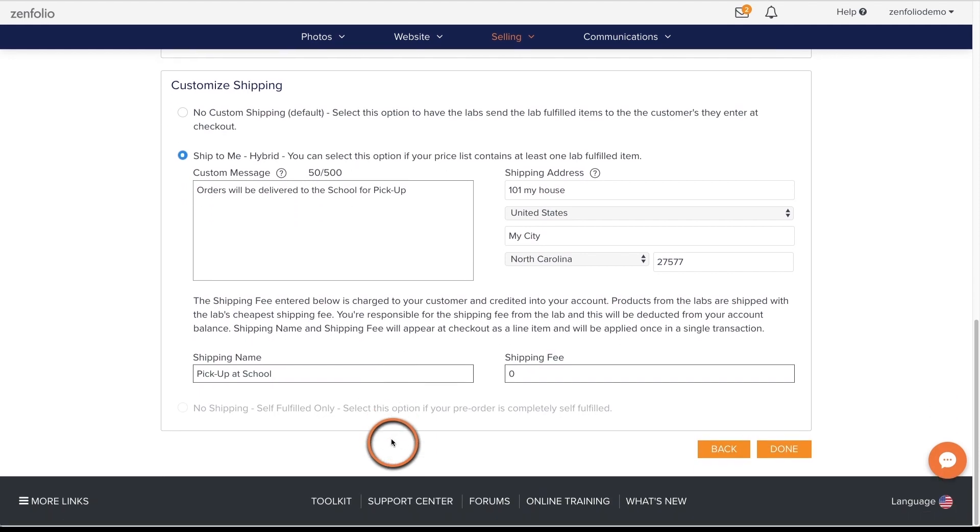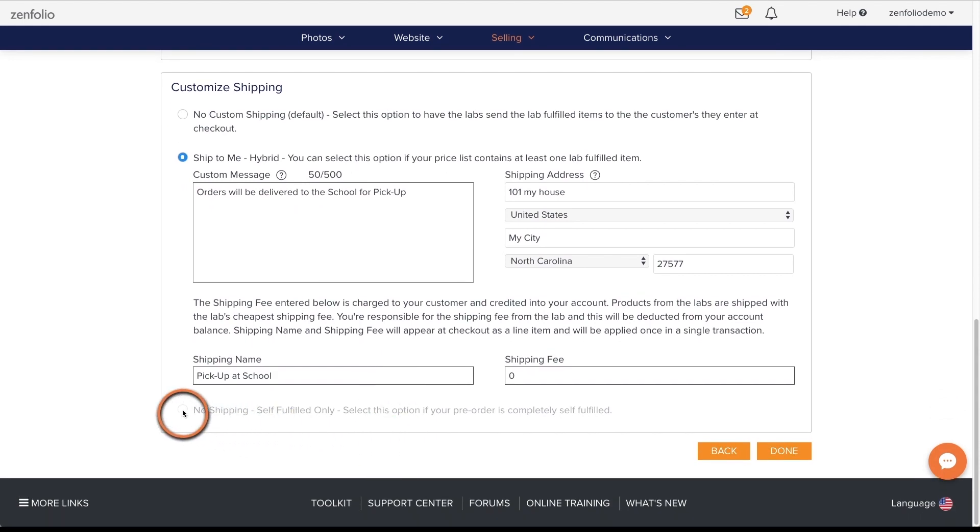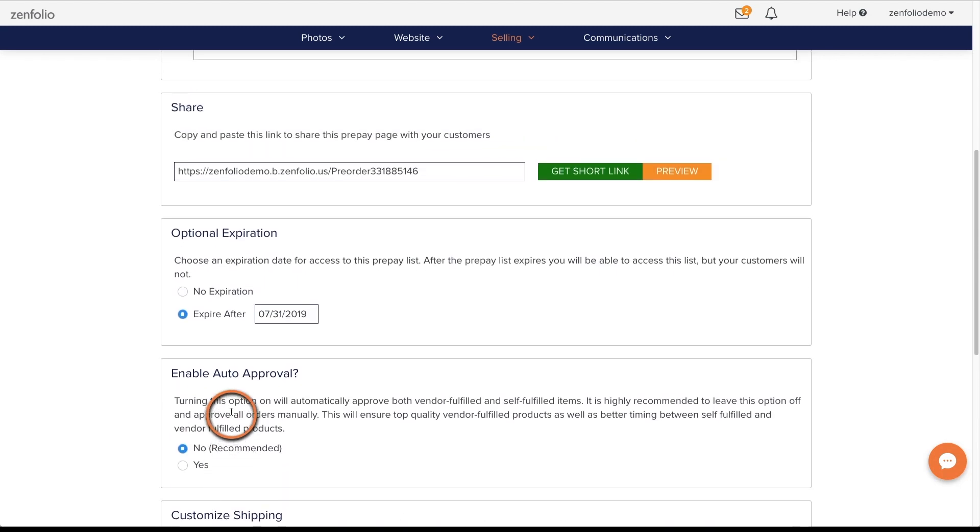The last option is only available if your pre-order contains only self-fulfilled products and no vendor fulfilled products.